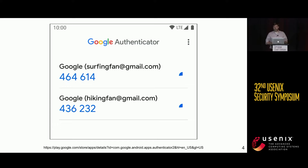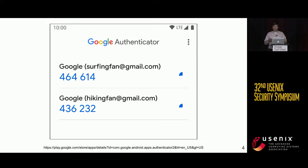Google Authenticator, shown here, is the most commonly used TOTP app with over 100 million installs on Android alone. As you can see in this screenshot, these types of apps show periodically rotating one-time passwords — typically every 30 seconds or so, they'll rotate to a new value. Users need to enter this value into the browser when they're logging into their account.